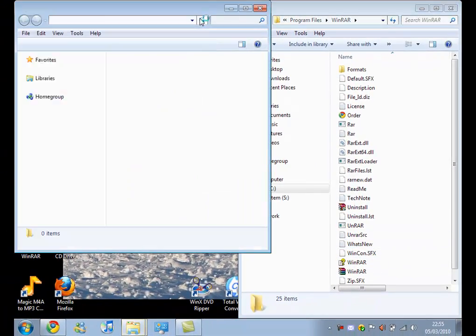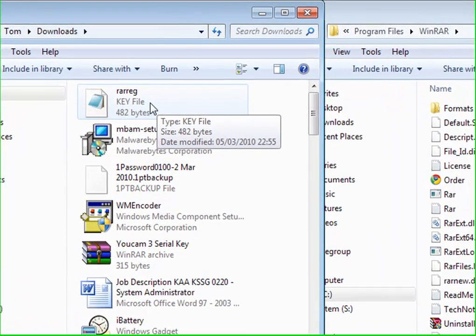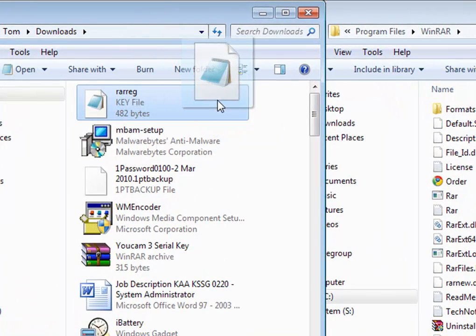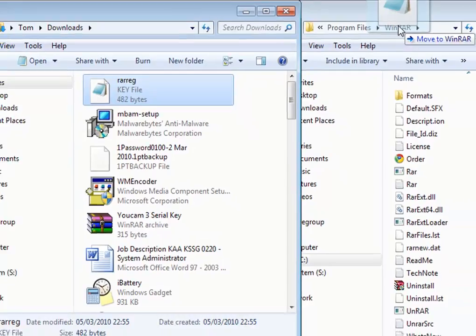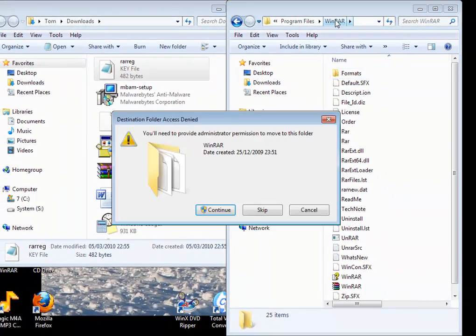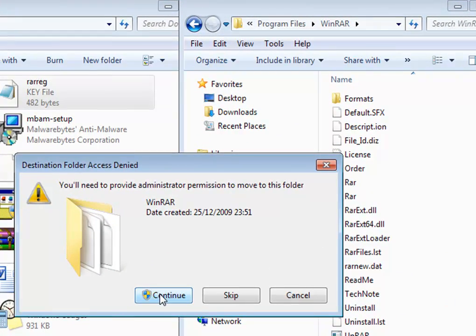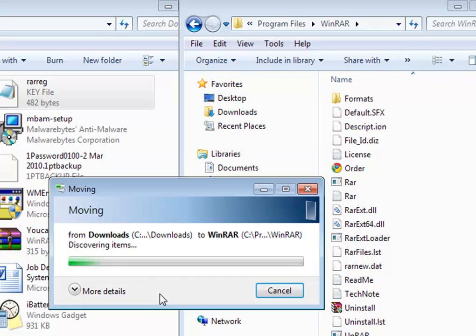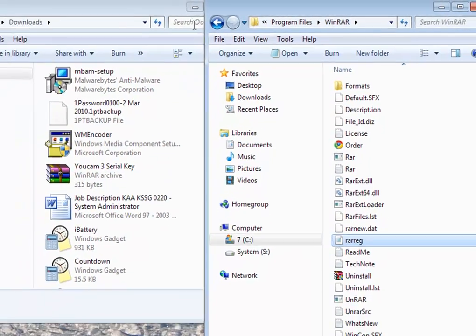Now from the downloads, we want to drag and drop the registration key, so just drag, click on here, and drop. You need administrative privileges to continue. Okay.